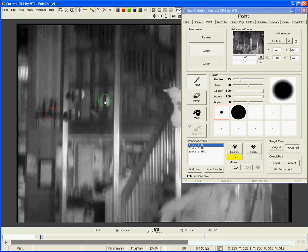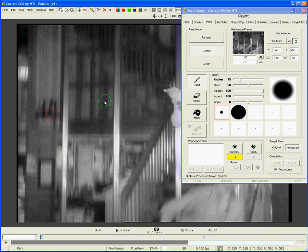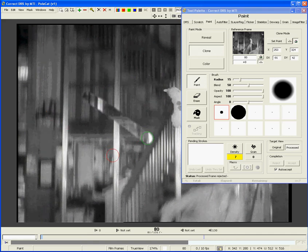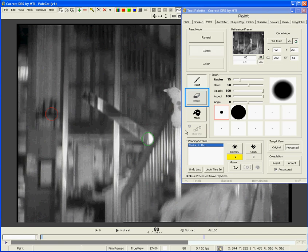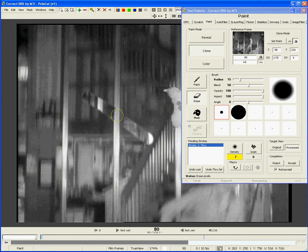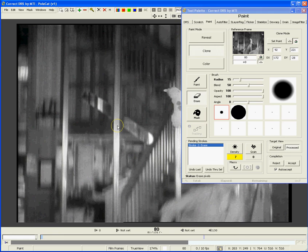In any of the modes, you have the option to erase part of a stroke or stroke set rather than just outright rejecting it. By switching to the erase brush, I can paint away some of the pixels I have changed. Notice that the brush has turned yellow to let me know I'm in erase mode. Erase strokes can be accepted or rejected just like regular paint strokes.